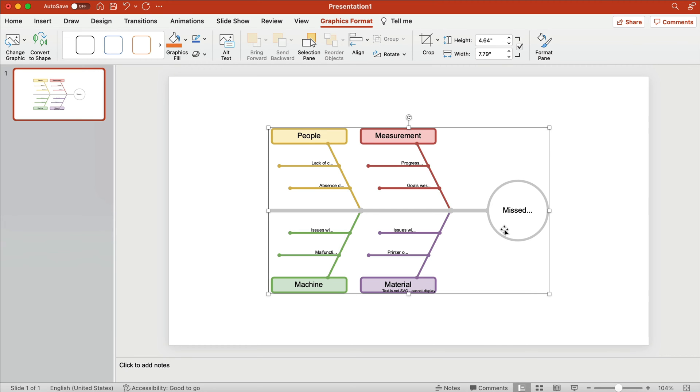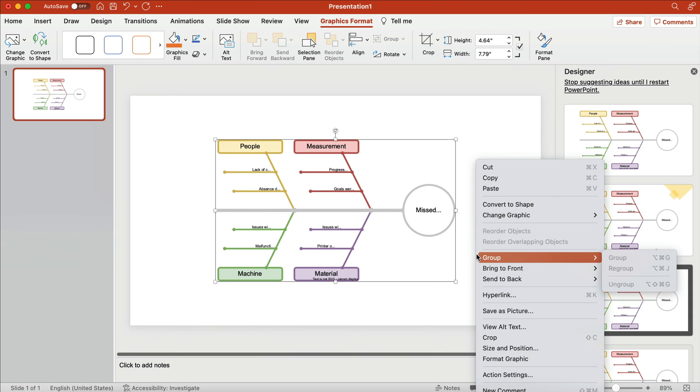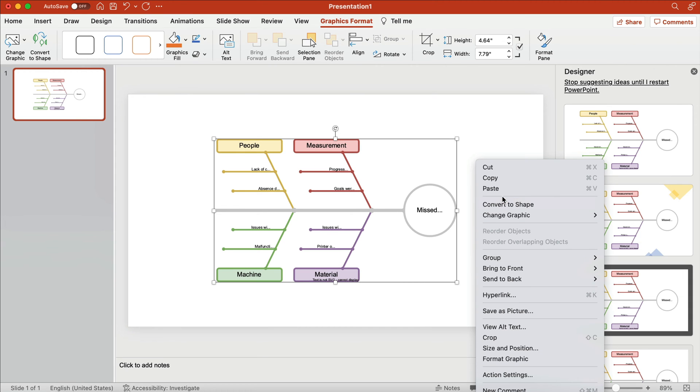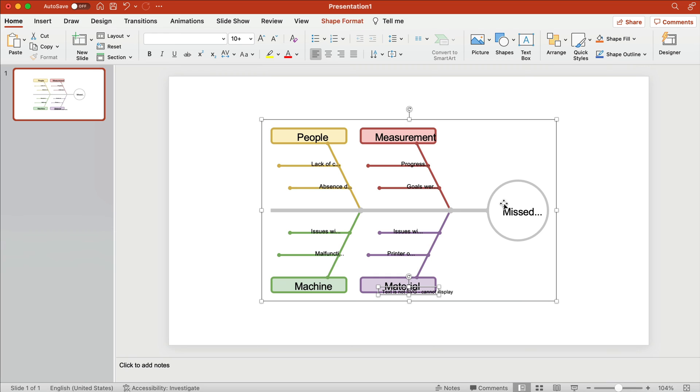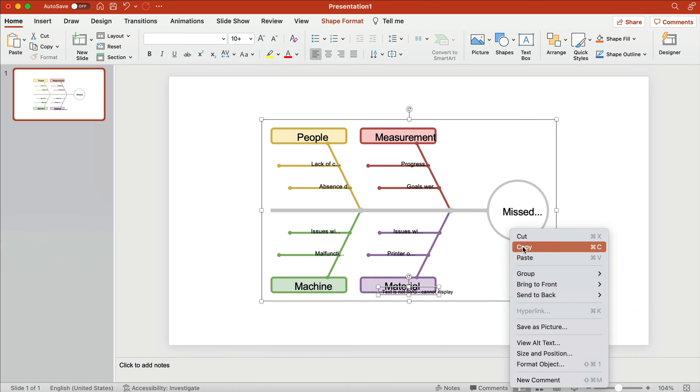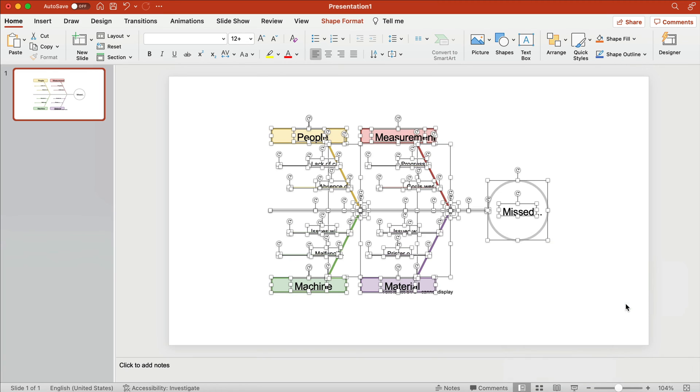After importing your SVG file, select Convert to Shape from the right-click menu. Right-click again, hover over Group and select Ungroup. Done!